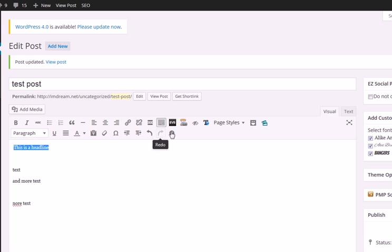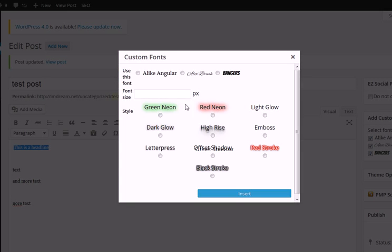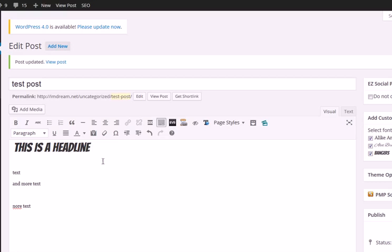What I'm going to do is select the text and go to the web fonts dialog box. It comes up, I can choose which font I already activated on this site. Say I want to do this in 36 pixels and I can choose a style here. I'm just going to insert, and you see it inserts it right there. This is what you see is what you get.